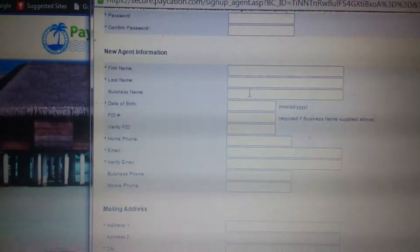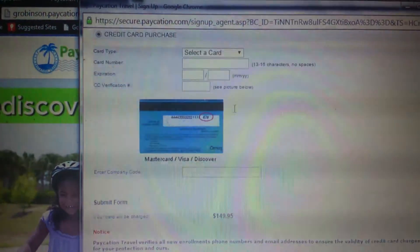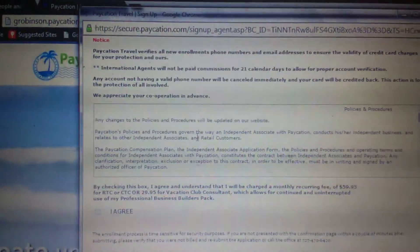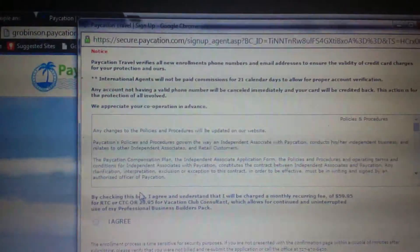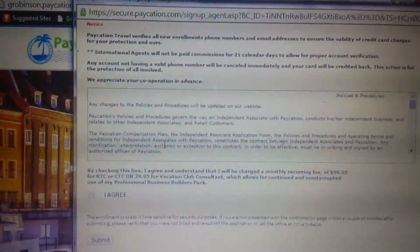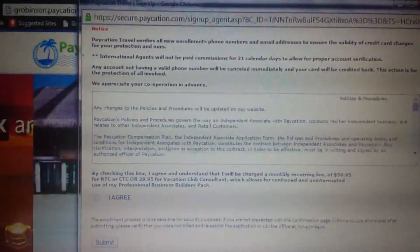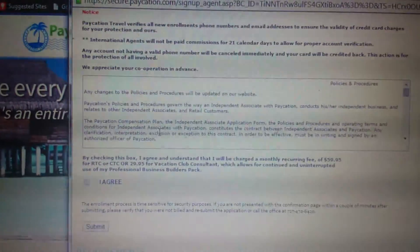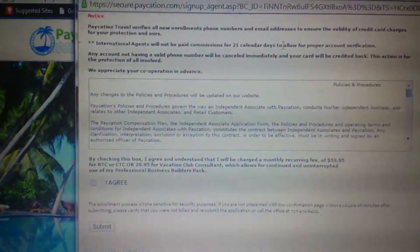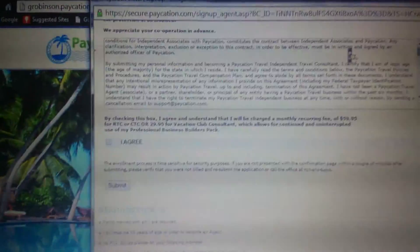Set your back office password, then move on and fill out the other relevant information. Double check and read through the terms and agreement at the bottom. Also, international agents, please be reminded that you will not receive any commissions for at least 21 days — this is to prevent fraud, such as sign-ups made with stolen credit cards. Your commissions are held for 21 calendar days pending proper account verification.